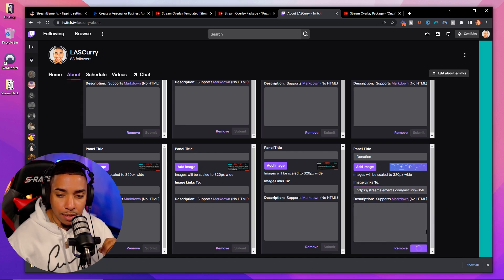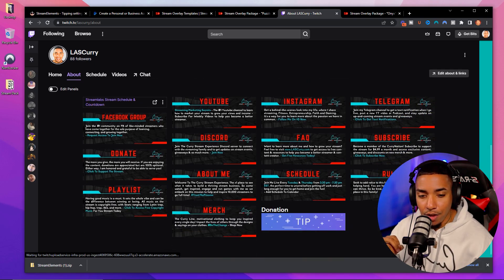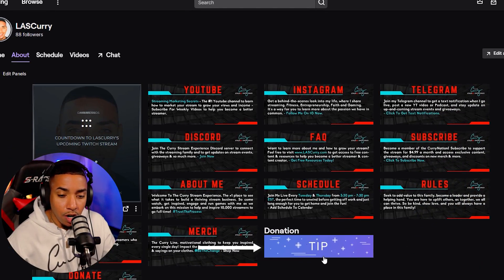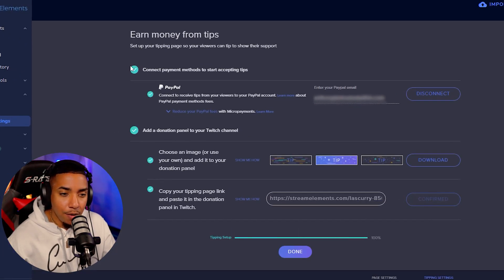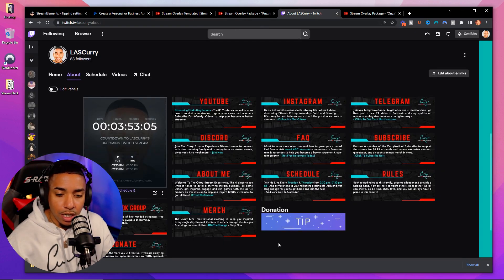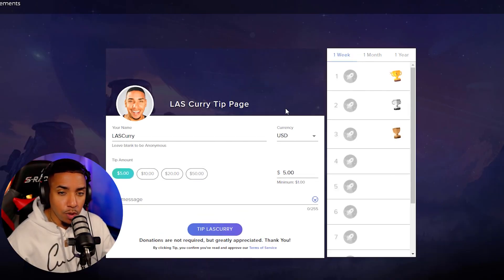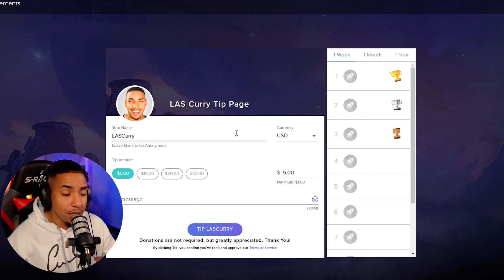That will submit the donation panel to your Twitch account. Uncheck Edit Panels and you'll see the donation panel is live. Hit done to confirm. Now on your Twitch channel, if you click Donation, it will bring you to your tipping page where viewers can donate $5, $10, $20, or $50 — everything we set up is working correctly.